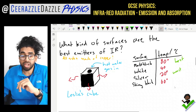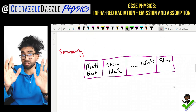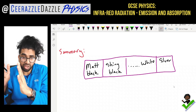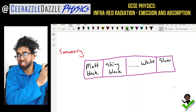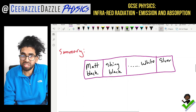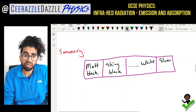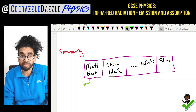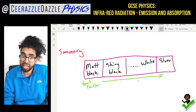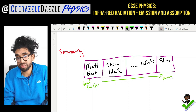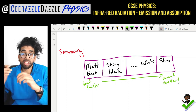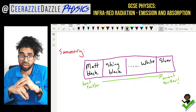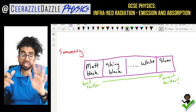So a quick summary: on the spectrum we have matte black, then shiny black, then white, then silver. Matte black is the best emitter of infrared radiation, and silver is the worst emitter. So that's the first experiment done.